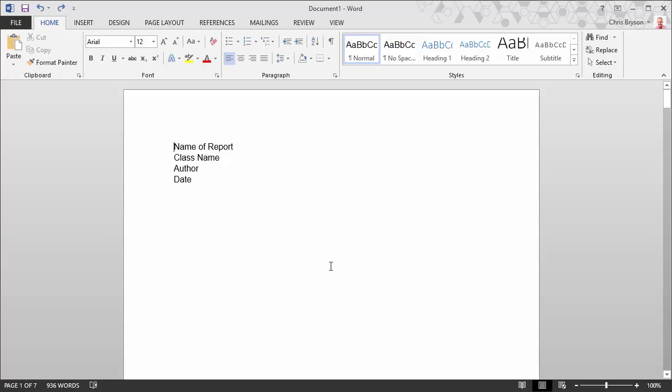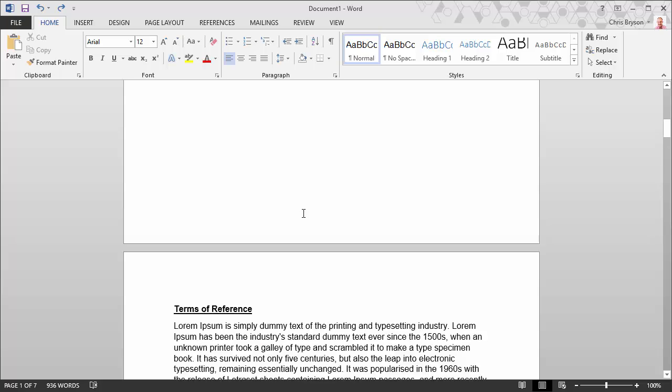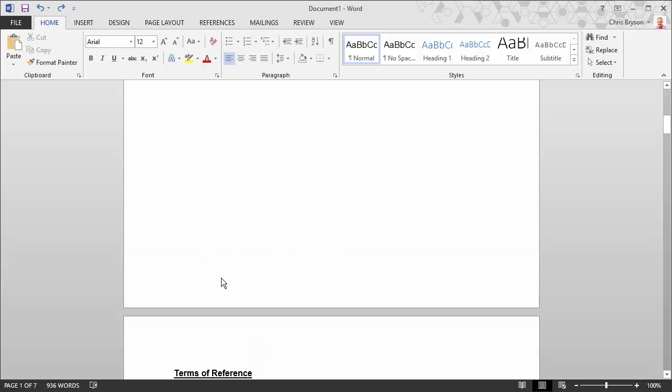To start this process, we want to have the Word document with no page numbers on it already. So if you have page numbers at the bottom, clear those and take those away.